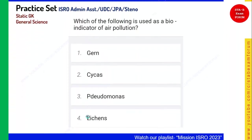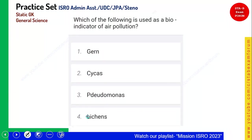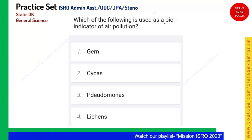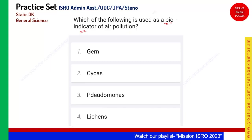Which of the following is used as a bioindicator of air pollution? Bioindicators are species which indicate by their features that something is wrong with the air. Remember: lichen is one of the important bioindicators of air pollution. It can detect high levels of certain gases like nitrogen. Option 4 is the right answer.